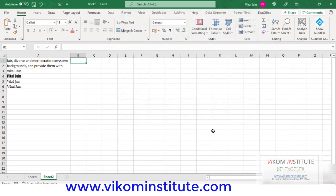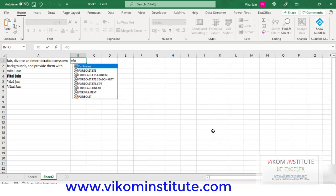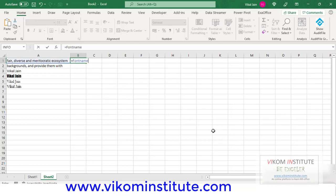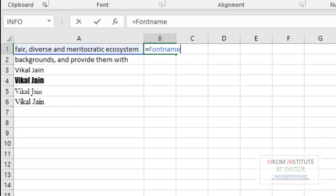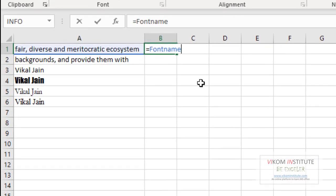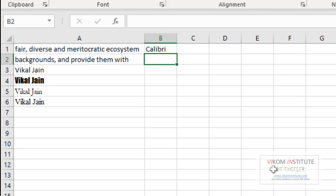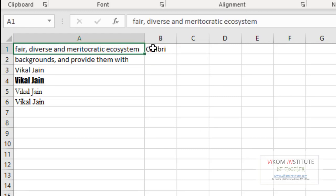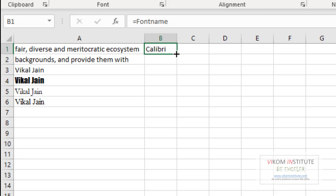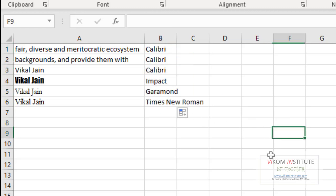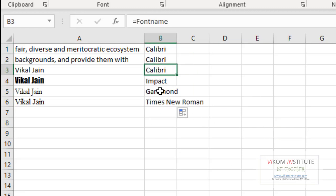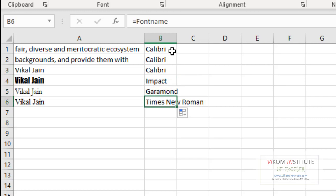Now font name. And see, my cursor is automatically here since I put the reference A1. And enter. You can see the font is Calibri. And see - Calibri, Calibri, Impact, Garamond, Times New Roman.